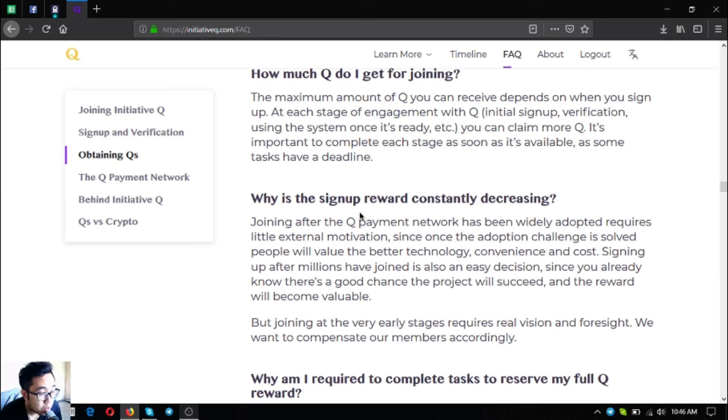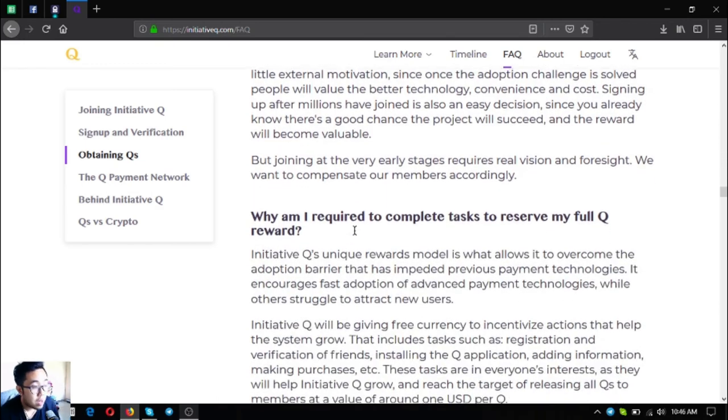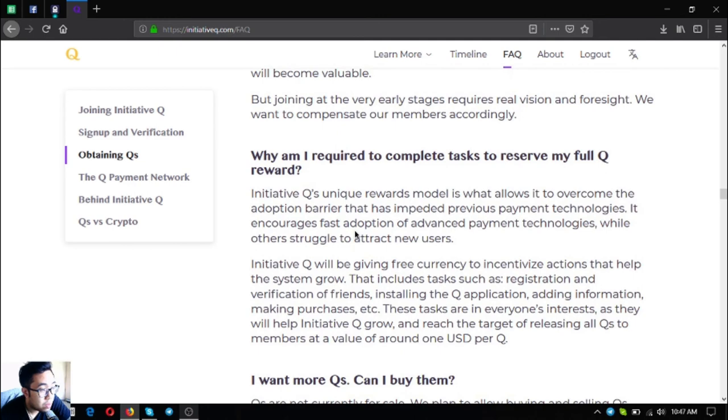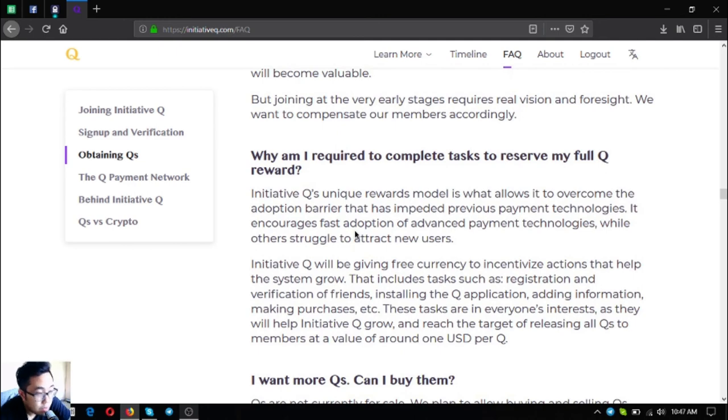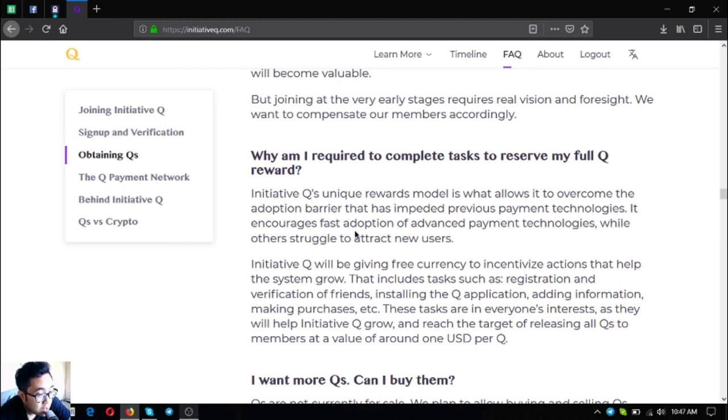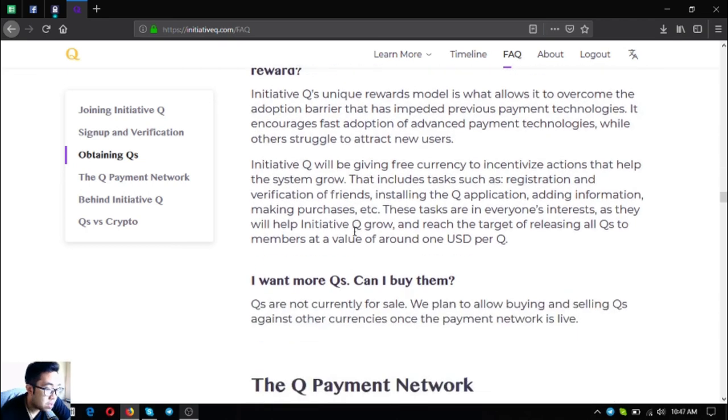Why am I required to complete tasks to reserve my full Q rewards? Initiative Q's unique reward model is what allows it to overcome the adoption barrier that has impeded previous payment technologies. It encourages fast adoption of advanced payment technologies. While others struggle to attract new users, Initiative Q will be giving free currency to incentivize actions that help the system grow. That includes tasks such as registration and verification of friends, installing the Q application, adding information, making purchases, etc. These tasks are in everyone's interest as they will help Initiative Q grow and reach the target of releasing all Qs to members at a value of around one USD per Q.